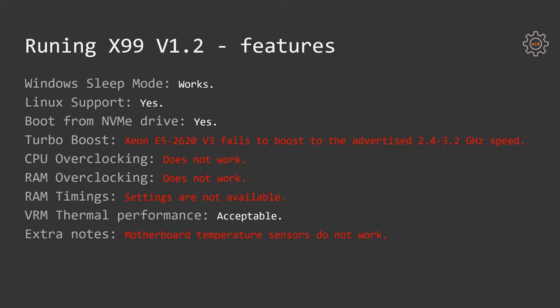Let's move on. What's about the features? Windows sleep mode is working on this motherboard. It is known that on many Chinese motherboards, Windows sleep mode does not work. On this one, it works.